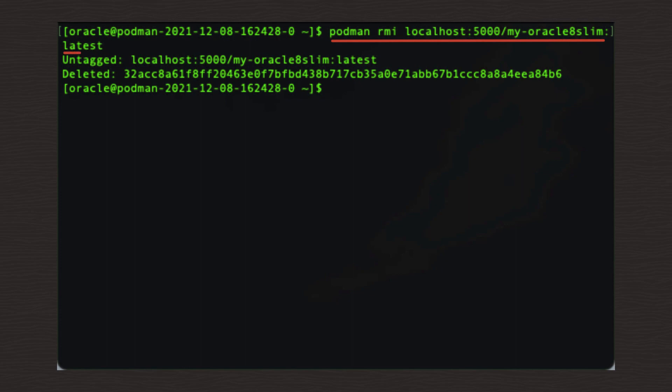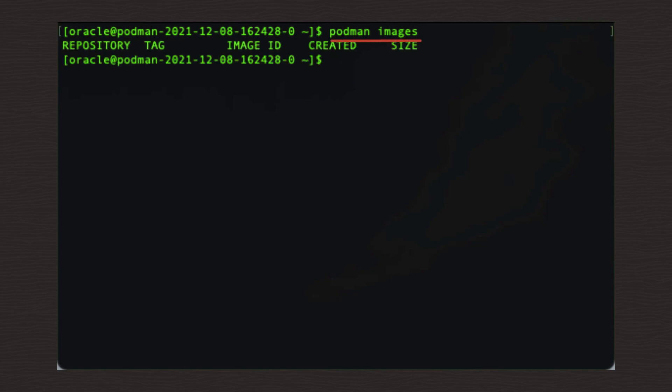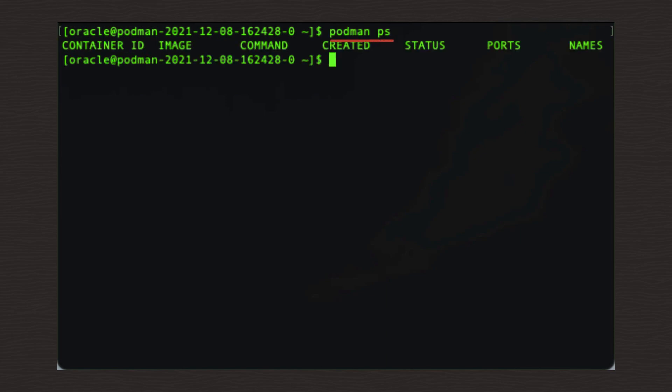All that's left to do is to confirm that there are no locally held container images using this command. podman space images. Then last but not least, confirm there are no more running podman containers using this command podman space PS.